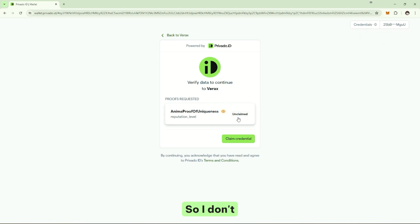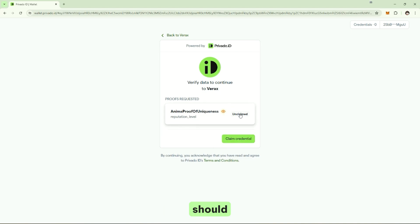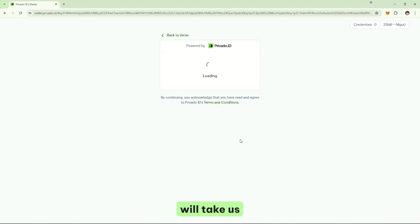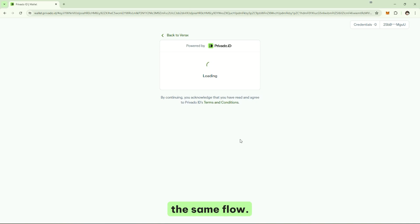And we have a decentralized identifier that will be attached to this Ethereum address. So, I don't have the credential, but the verifier already said which is the company that should provide it. So, we are presenting here a button to claim the credential, and this will take us to the issuance process. Everything inside the same interface, everything inside the same flow. So, for the user, this is very seamless.